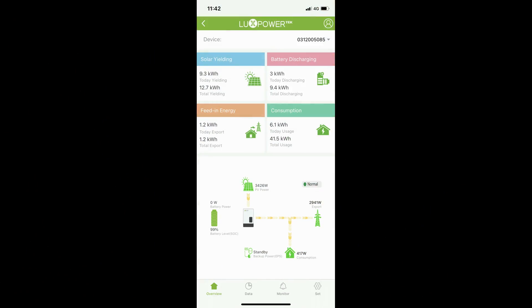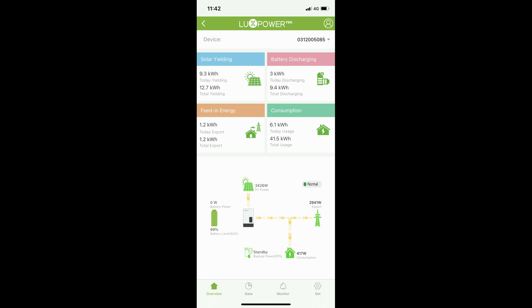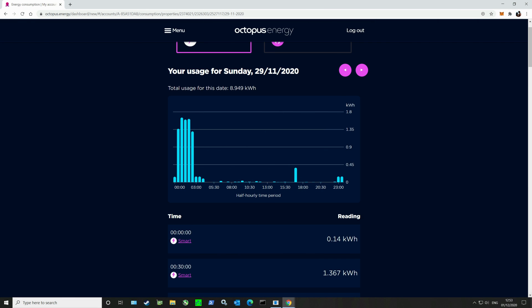The Lux Power Tech inverter that I had fitted also comes with a nifty little smartphone app. The inverter itself is WiFi connected so you can access this app and know exactly what's going on with your solar system from anywhere. It shows you solar yielding, how much the solar panels are making, battery information, feeding energy to the grid, and your house consumption. It's pretty cool, easy to read.